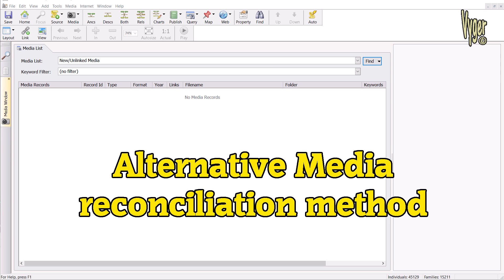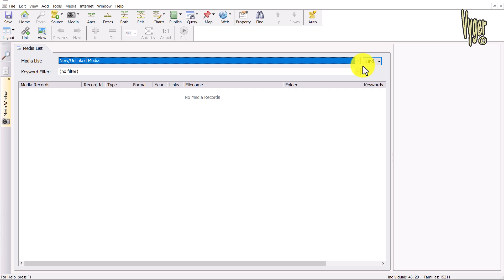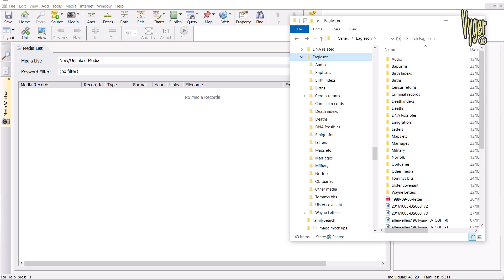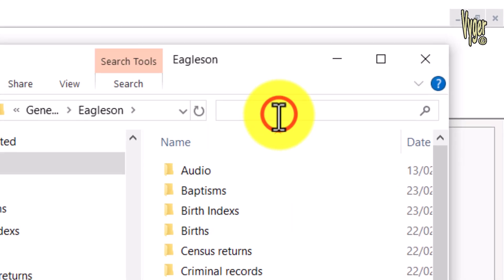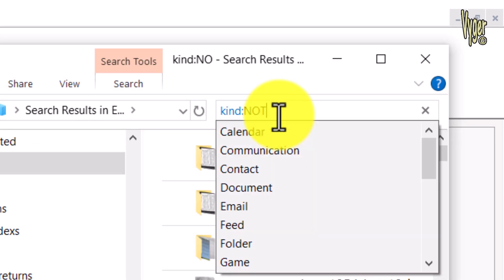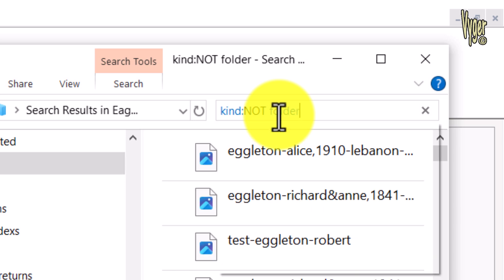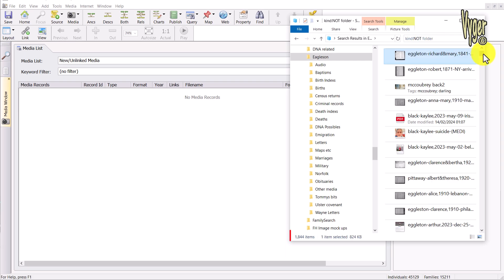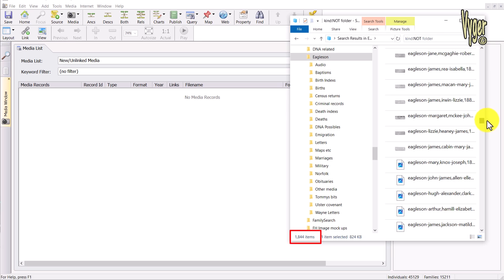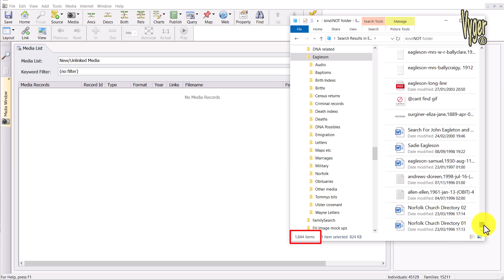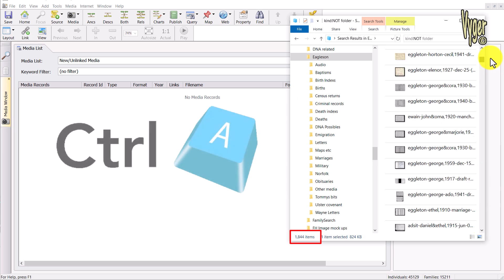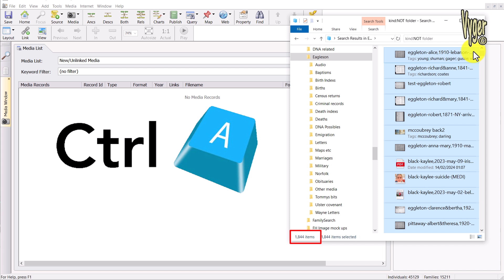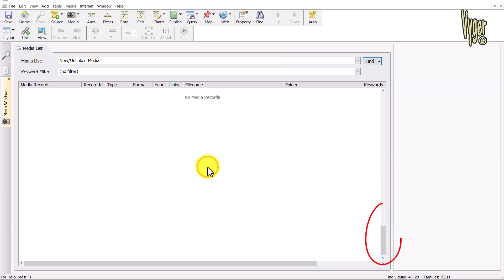I've cleaned out all of my unlinked media, so the list is empty. So I go to the folder Eagleson. Again, in the search box I type in kind:not folder. That gives me a resulting list of all of the media that's in the Eagleson folder and the subfolders. I select them all using Ctrl-A, and I simply drag them to Family Historian. 1,844 files. Now you can see by the scroll bar Family Historian is doing quite a bit of work and reconciling here, and there we go, transfer completed.